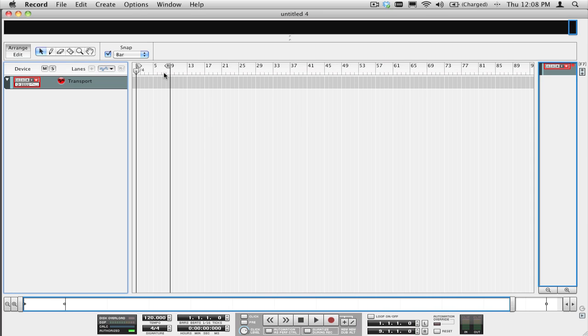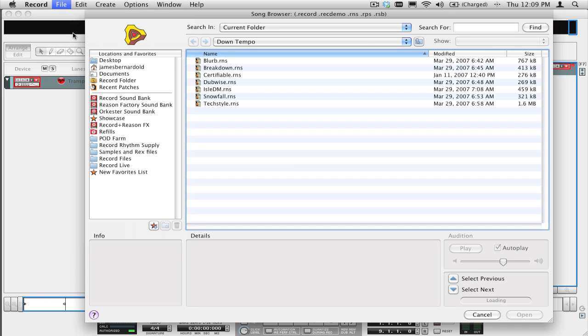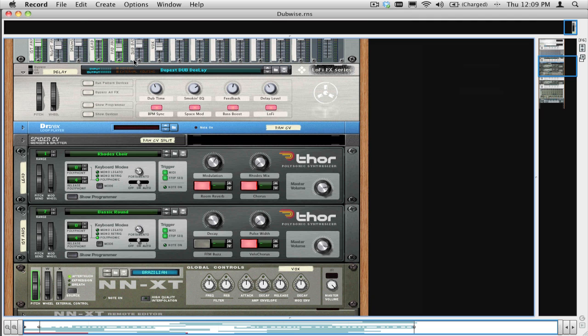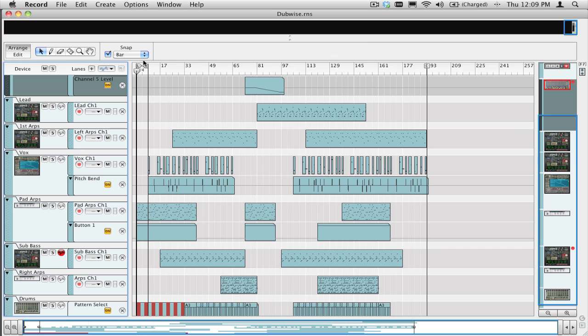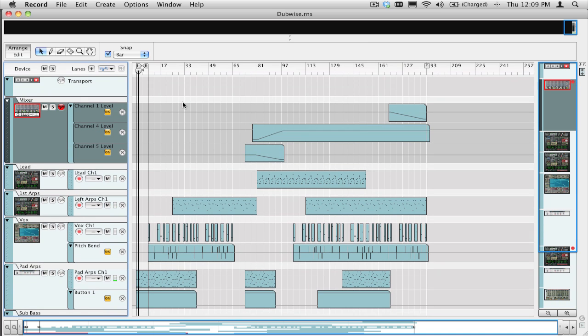Opening a Reason song in Record is very easy. Just select Open from the File menu and locate your song. As you see here, the song is loaded and looks and sounds exactly as it did in Reason.